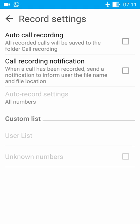Enter here and enable the option auto call recording. Here are two options: first is auto call recording and second is call recording notification. Call recording notification is information about recorded call.